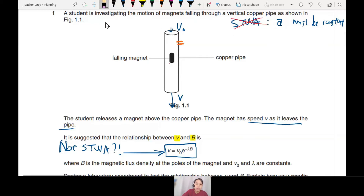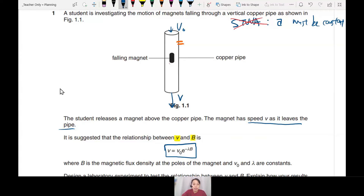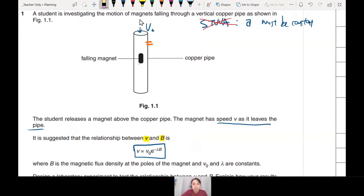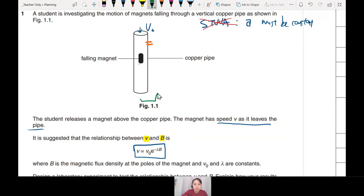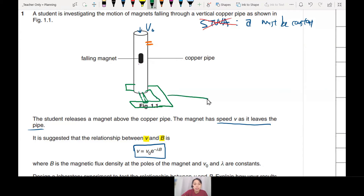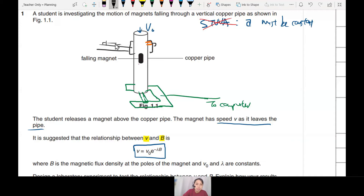What else to use? You must know how to use a light gate — or light gate motion sensor, but use the word 'light gate.' When you draw the pipe, draw a light gate down at the bottom. A light gate is a U-shaped device with a laser beam connecting both sides, attached to a computer. The copper pipe will be clamped down to the table, and so will the light gate, connected to a retort stand.